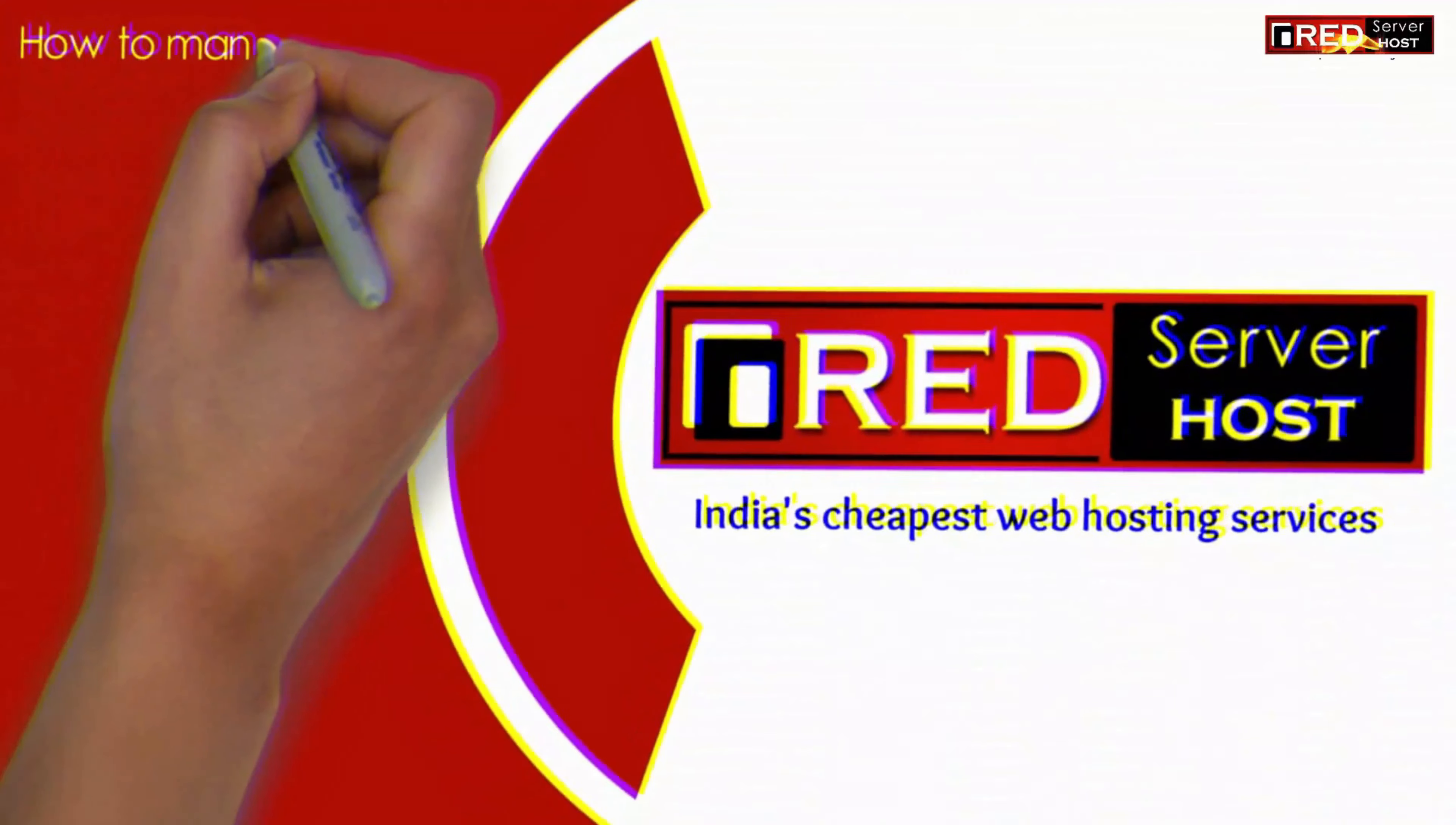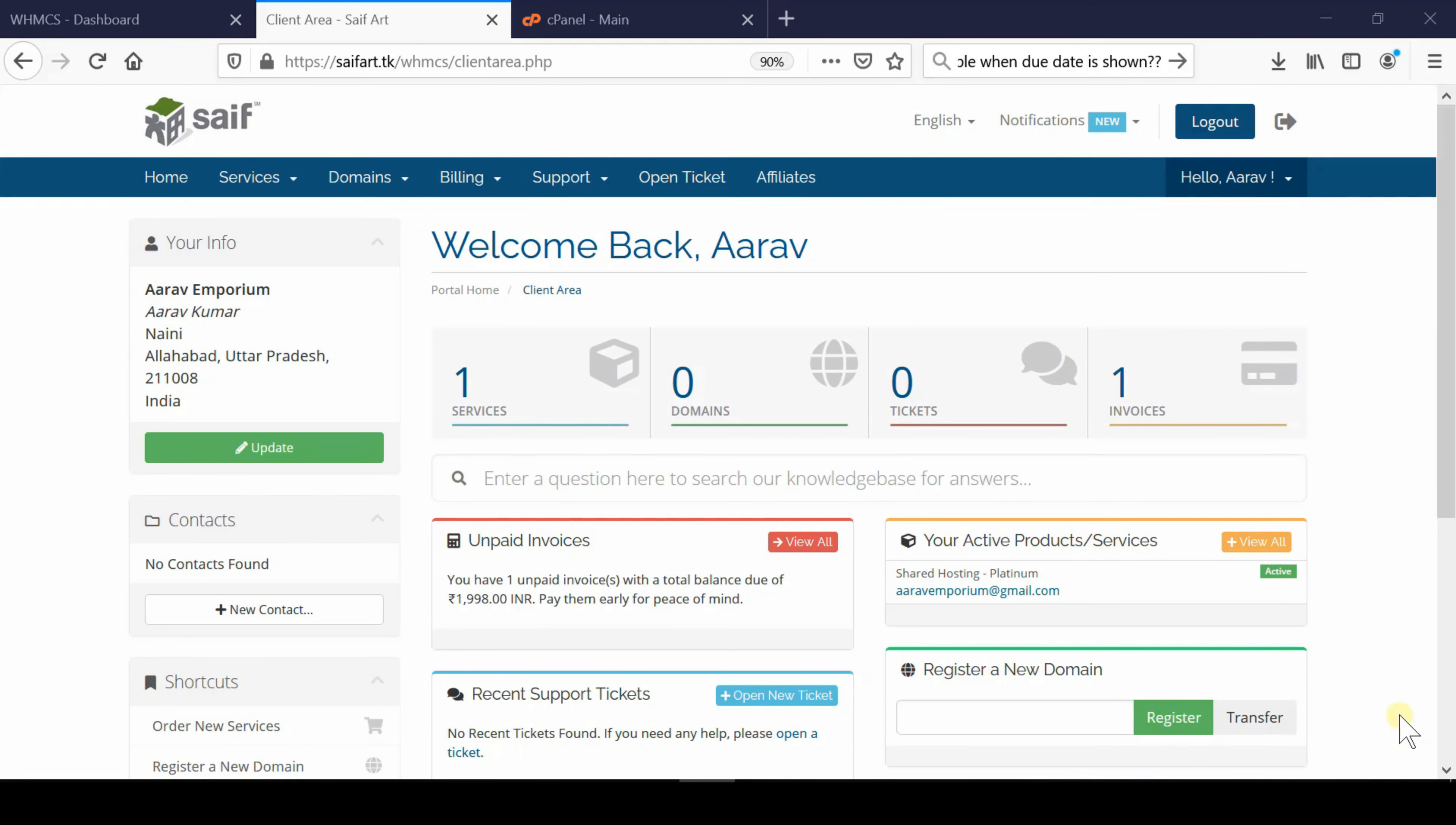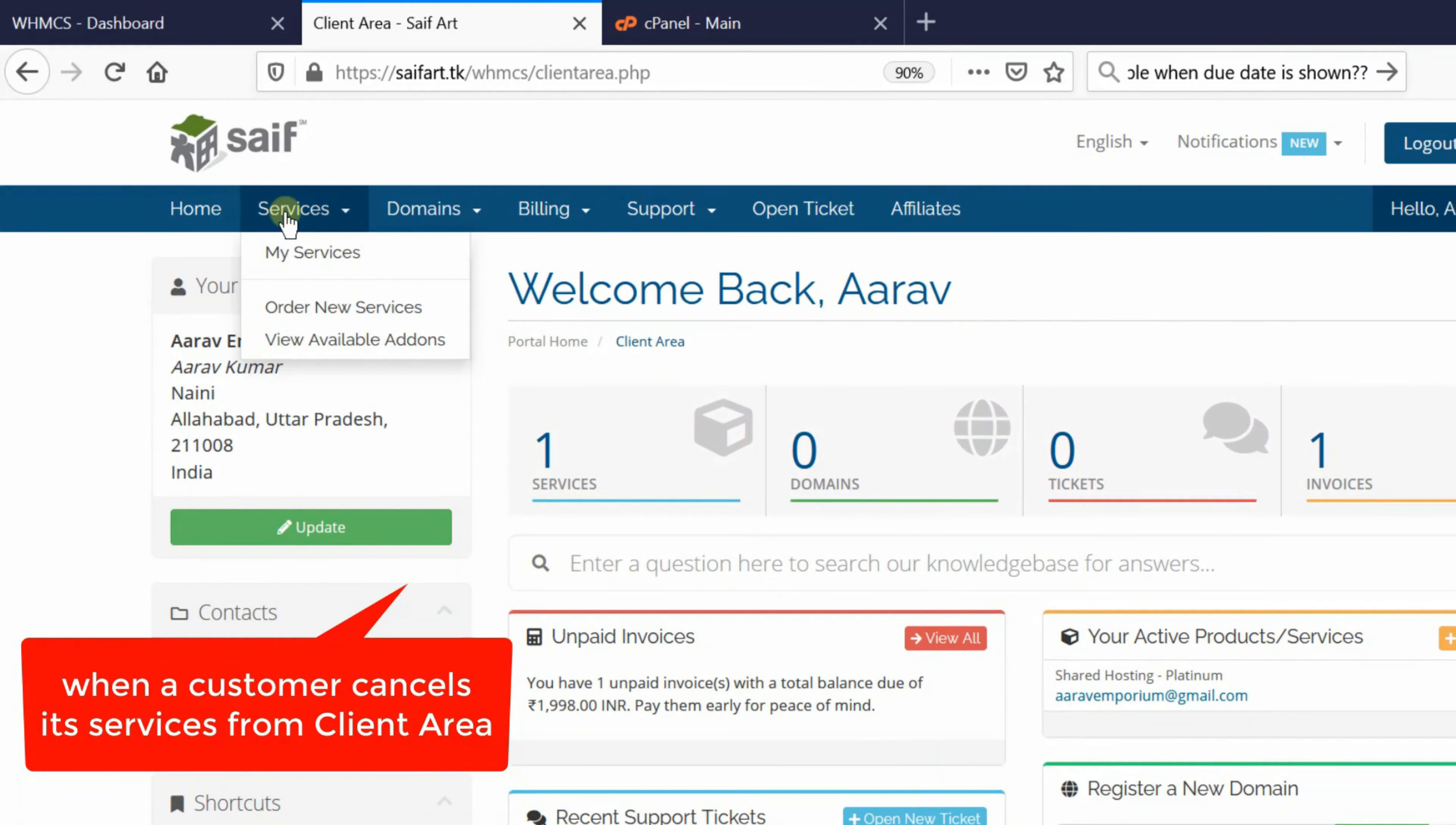In this video, we'll show you how to manage cancellation requests in WHMCS. If you'd like to find and manage cancellation requests in your WHMCS dashboard, first we need to understand what a cancellation request is.